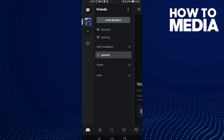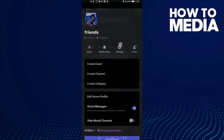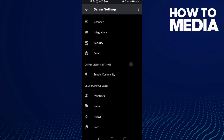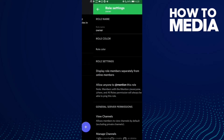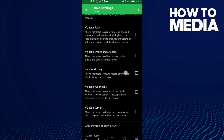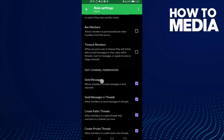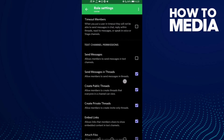Click settings and now you need to find the role — click on it and then select the role you want. Now find the 'Send Messages' option and click on it.